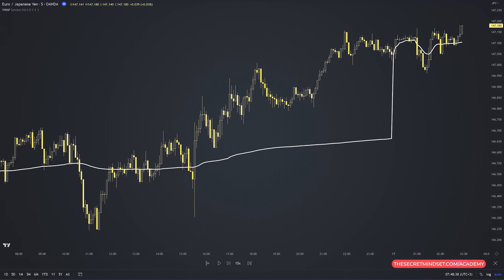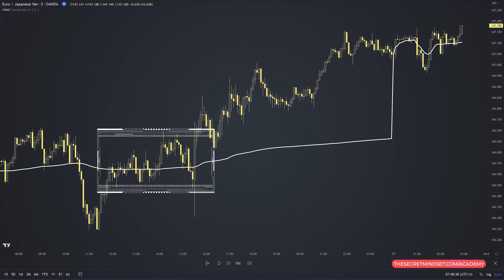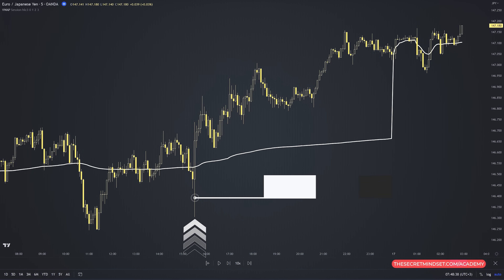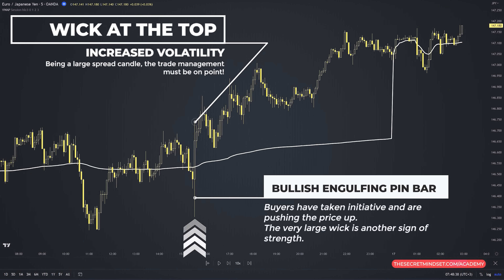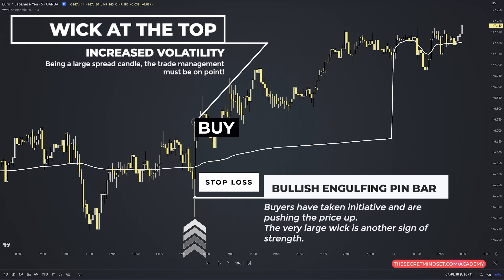We are analyzing EURUSD on the 5-minute timeframe. Notice that price was trading above and below the VWAP line, indicating a period of choppiness — not the ideal market conditions to scalp. But look at this bullish engulfing pin bar formation at the VWAP line, breaking above the line. This shows that buyers have taken initiative and are pushing the price up. The very large wick is another sign of strength from buyers. We also have a decent wick on top of the candle, showing increased volatility. It's a large spread candle, so trade management must be on point.